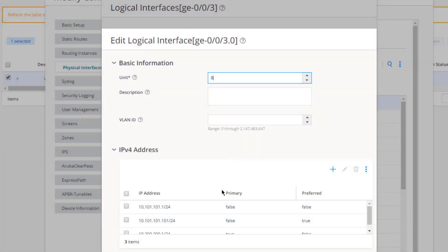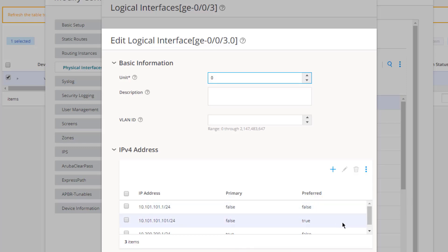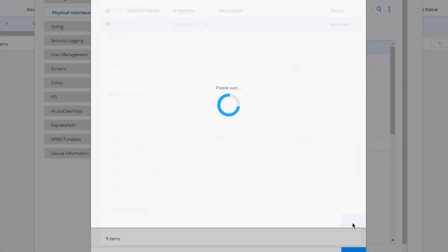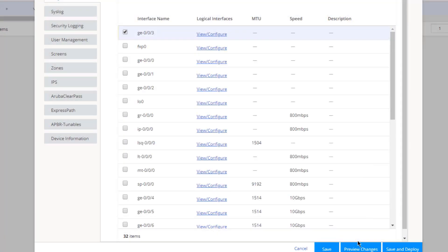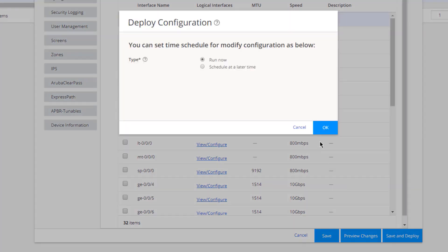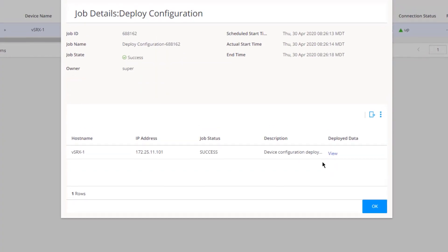Click OK and review the list of IP addresses on logical unit 0: the first address has Primary and Preferred both set to false; the second has Primary false and Preferred true; the third has Primary true and Preferred false. Click OK, then click Save and Deploy to push the configuration. It works.